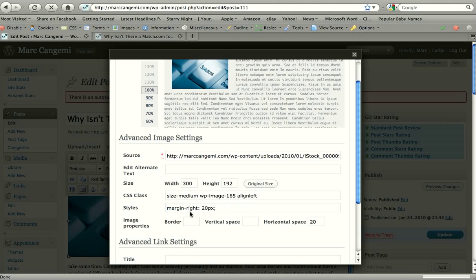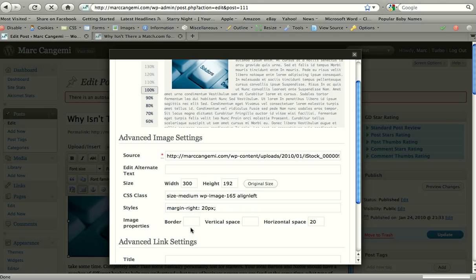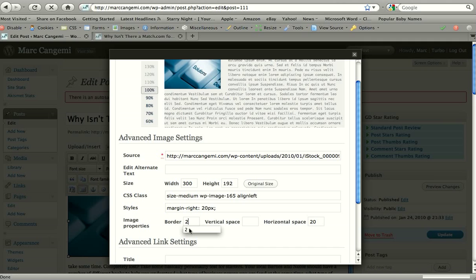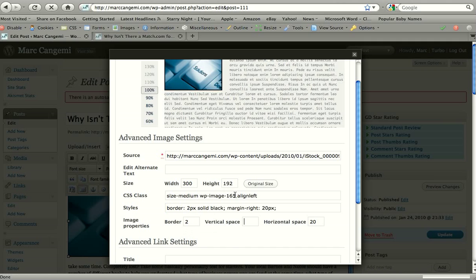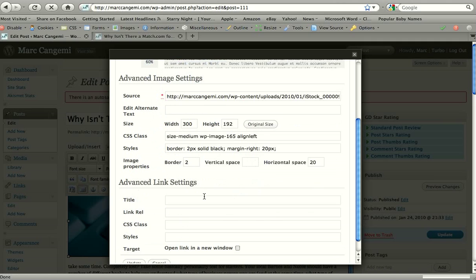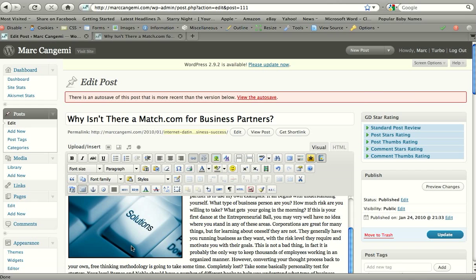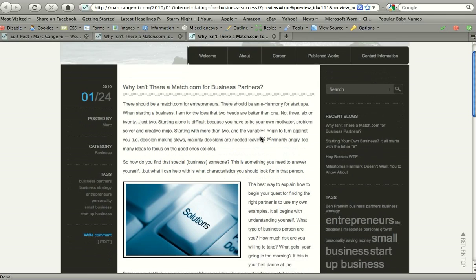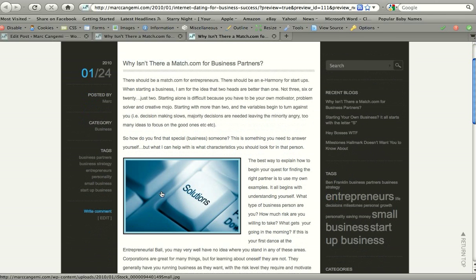And I'm also going to add a border if you want to add a border. It defaults to a black border, which is fine. And I'm going to do a two pixel border, gets it on the image. So we just go ahead and hit update. And now our image, if we hit preview changes, you can see it has a nice border around it. It has more spacing than it did before. And it looks pretty good.